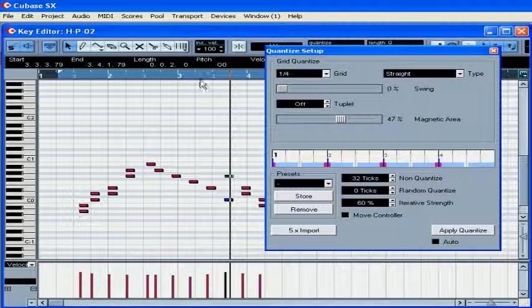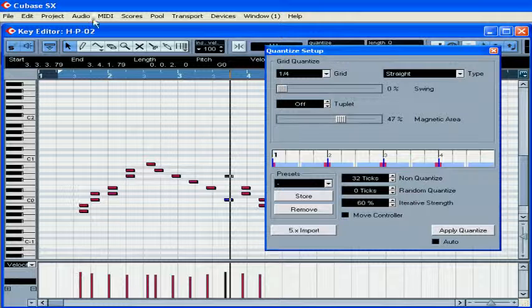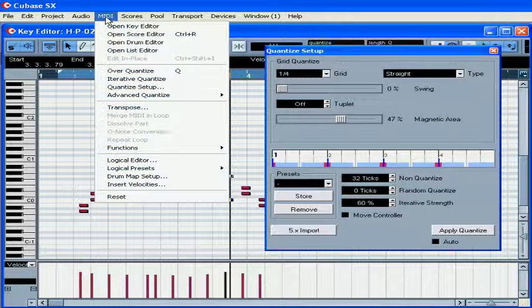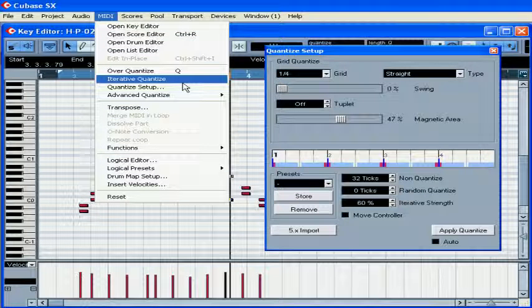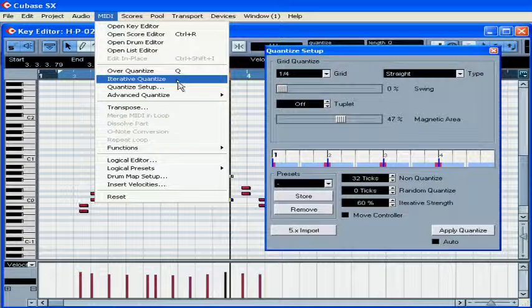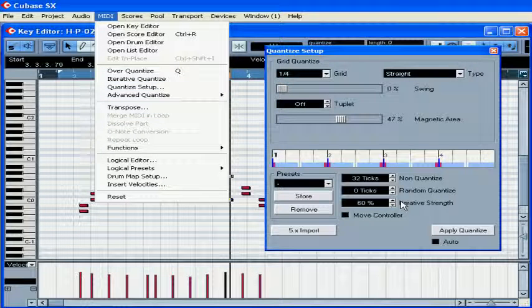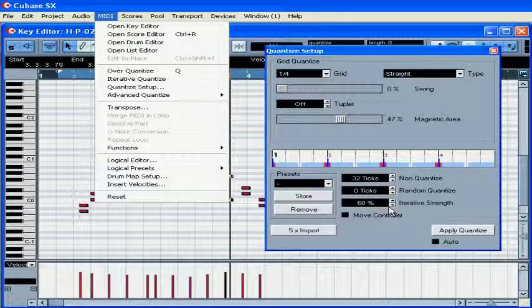Iterative strength, if set, can be applied from the MIDI menu, Iterative quantize. Basically, it works like this. For example, it's now set at 60%. This means that when the function is applied, notes will be moved only 60% of the distance to the closest quantize grid position.